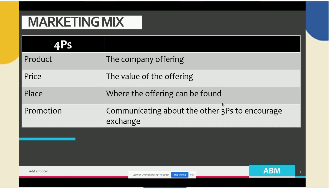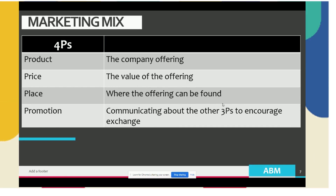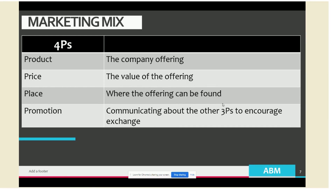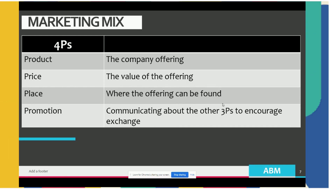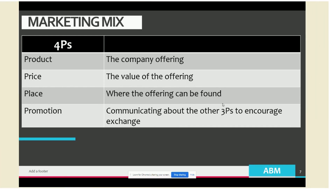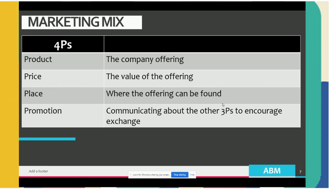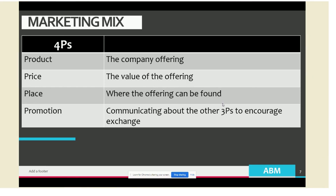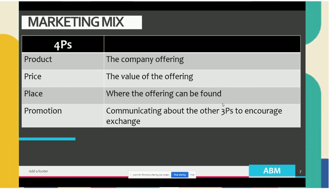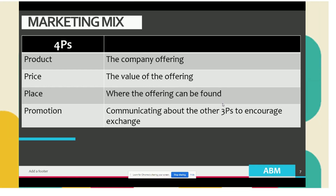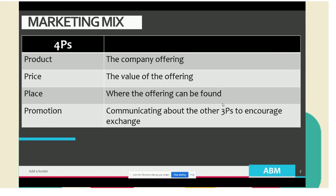The last P is promotion, which is about communicating the other three Ps to encourage exchange. This is represented by advertisements or other communication tools that can be utilized.